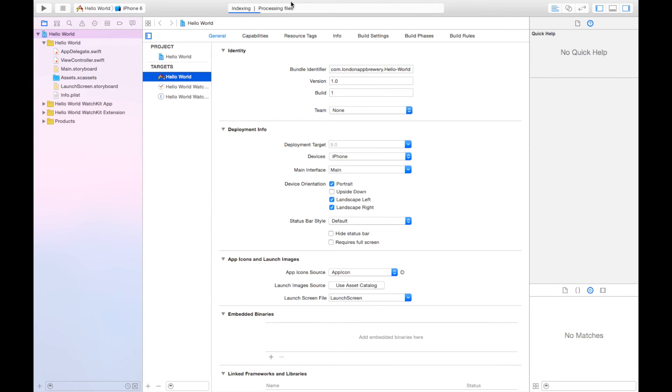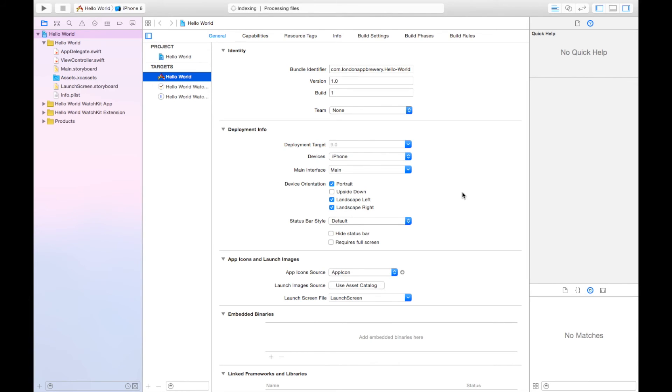Don't worry about Xcode doing some indexing and background stuff, it likes to do that a lot. Just leave it be, let it do its own thing. If you look towards your right everyone, you can see here.